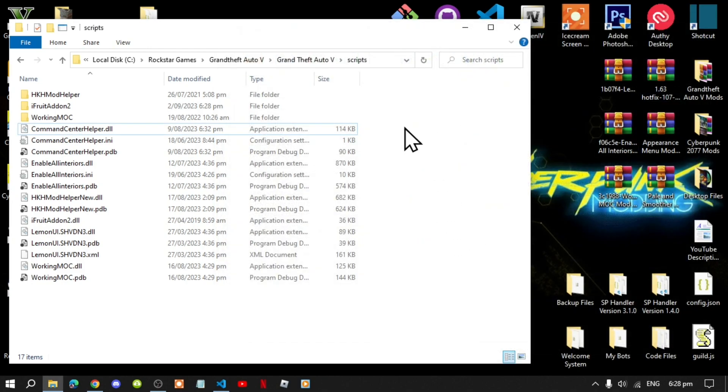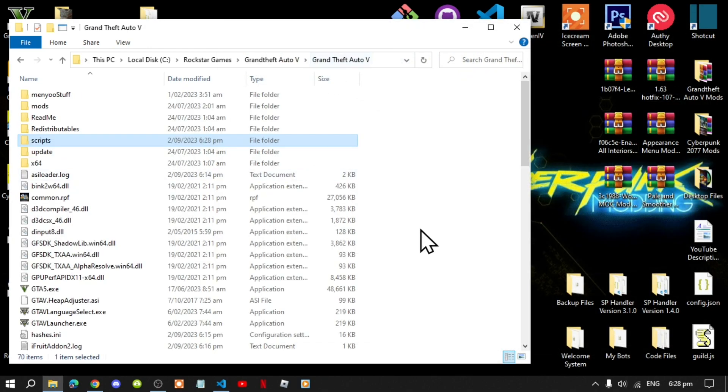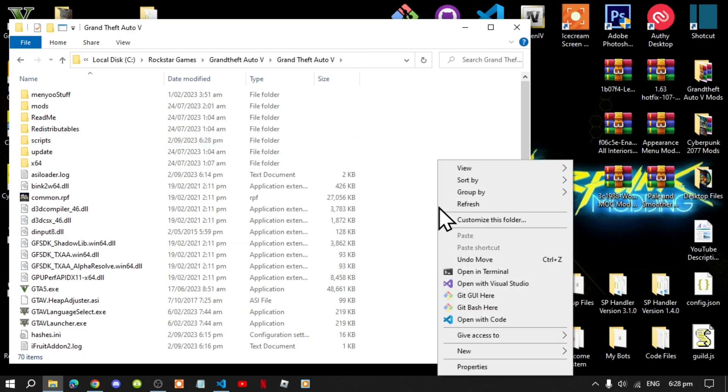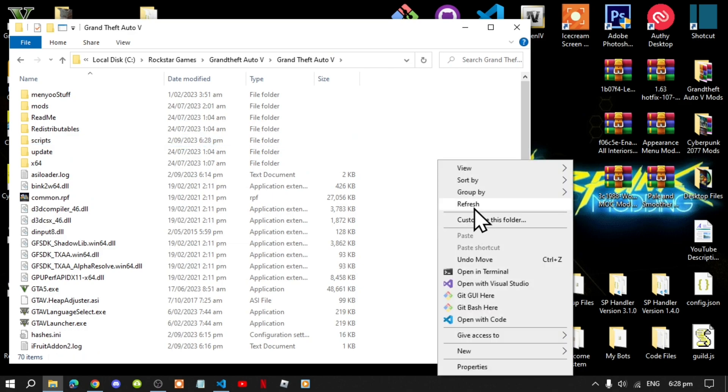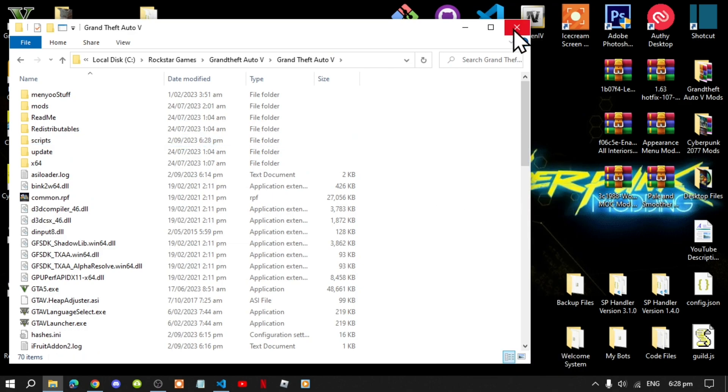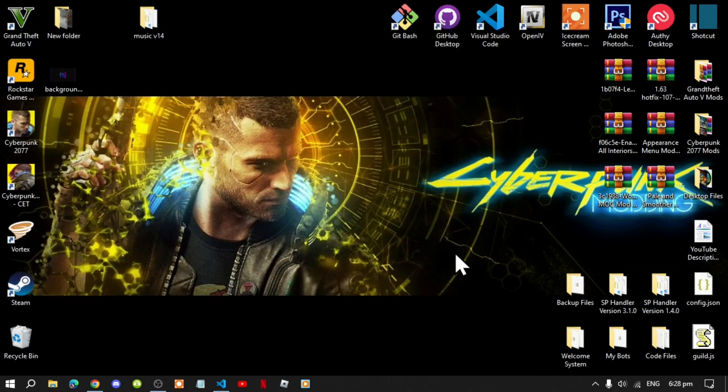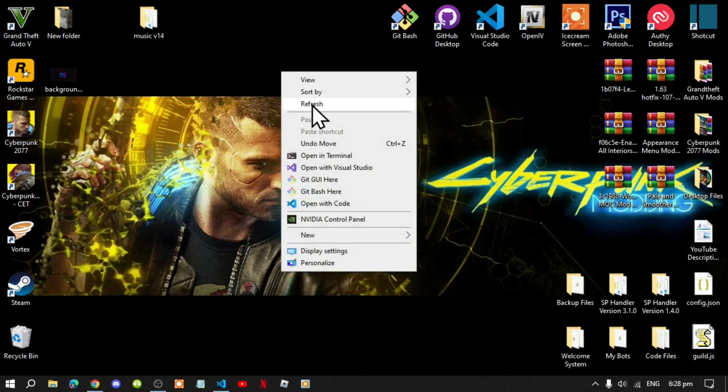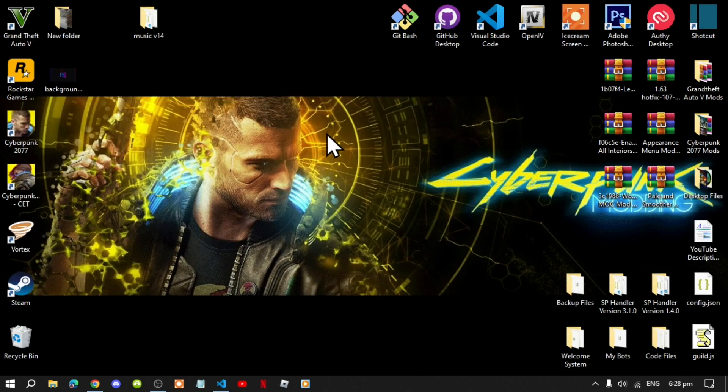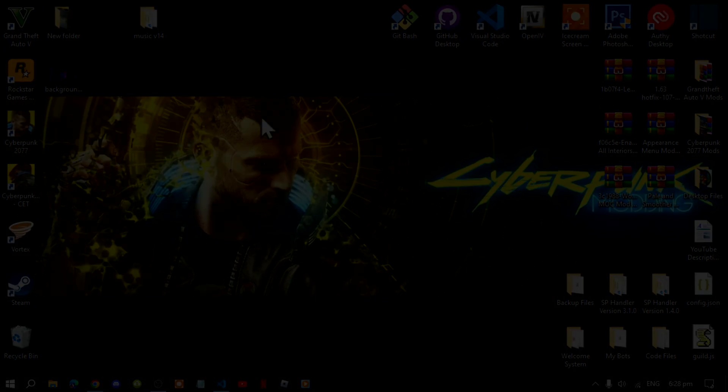Go back to your Grand Theft Auto V main folder. Right click refresh your game folder. Exit out of your game folder. Right click refresh your desktop. And I'll see you guys in the game.